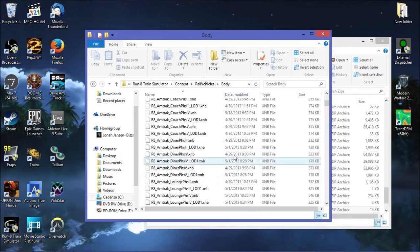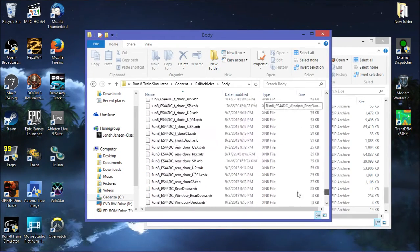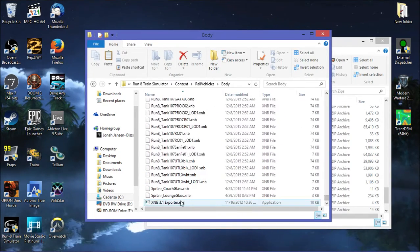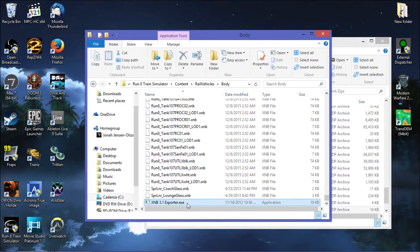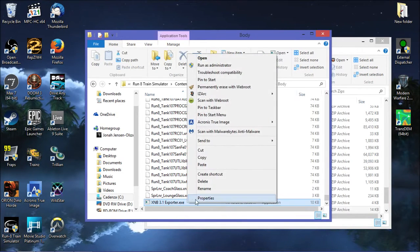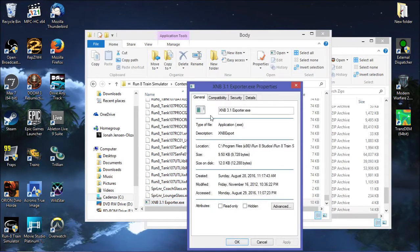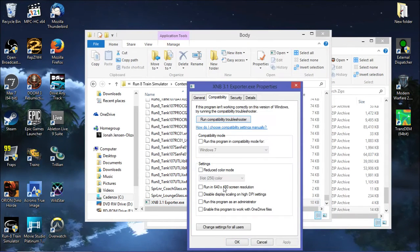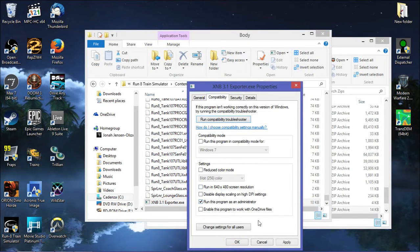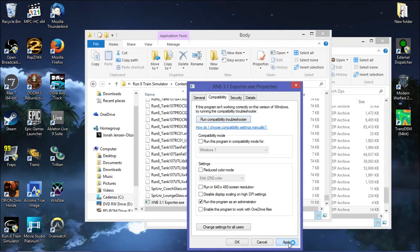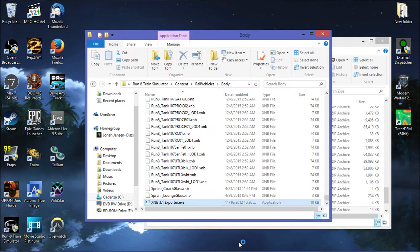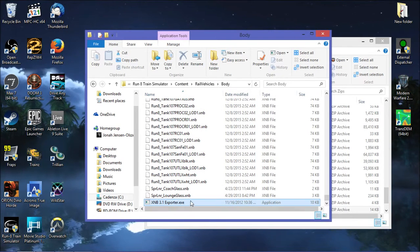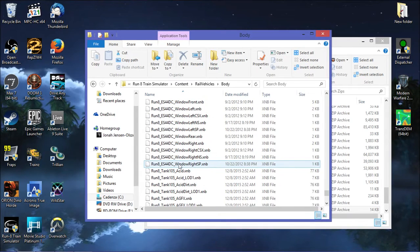So we're going to go to the body folder. As you can see we already have one here. We're going to right click on it, hit properties, compatibility, run this program as administrator. You have to run it as administrator or it will not work. I cannot stress that enough.